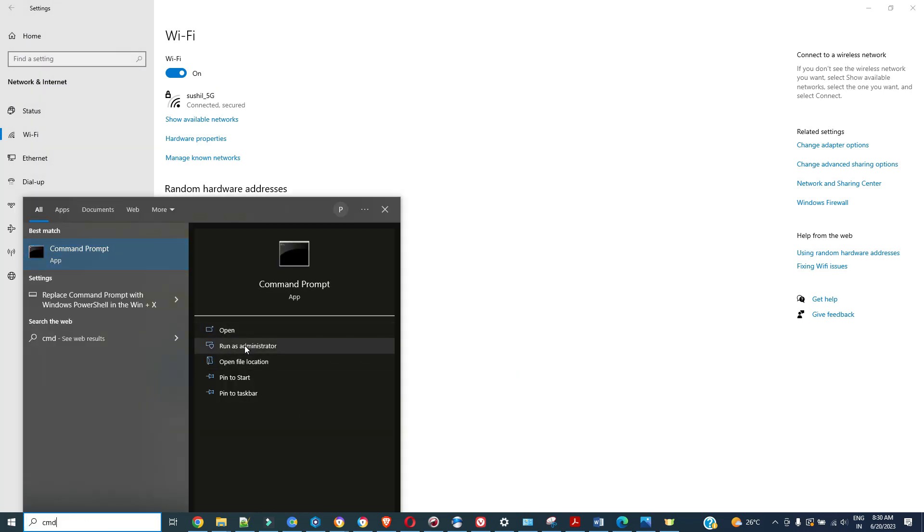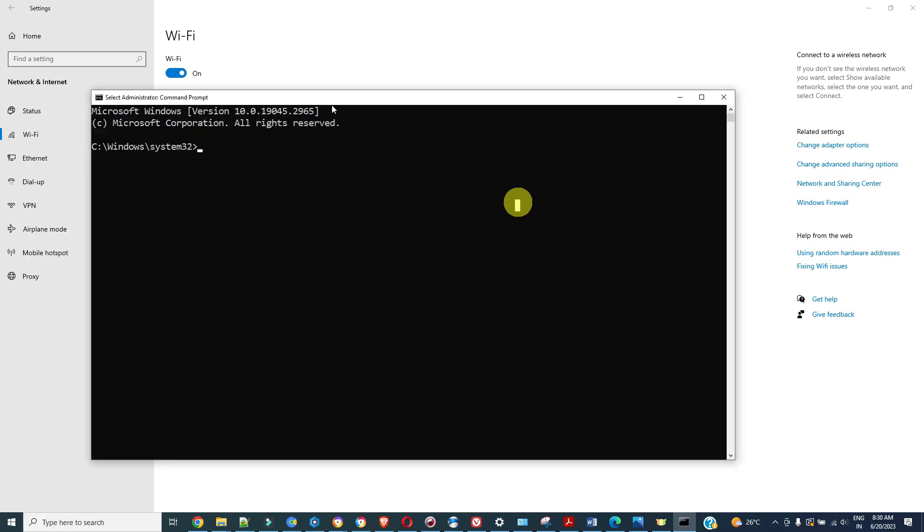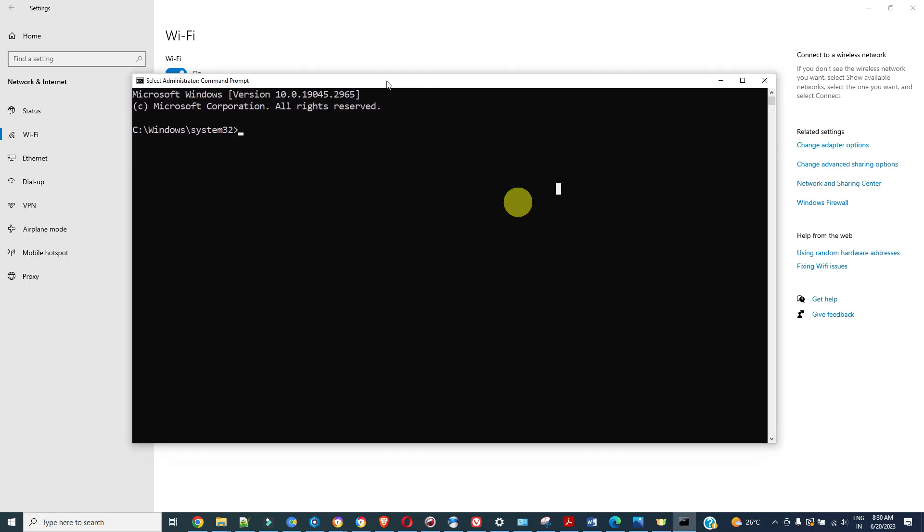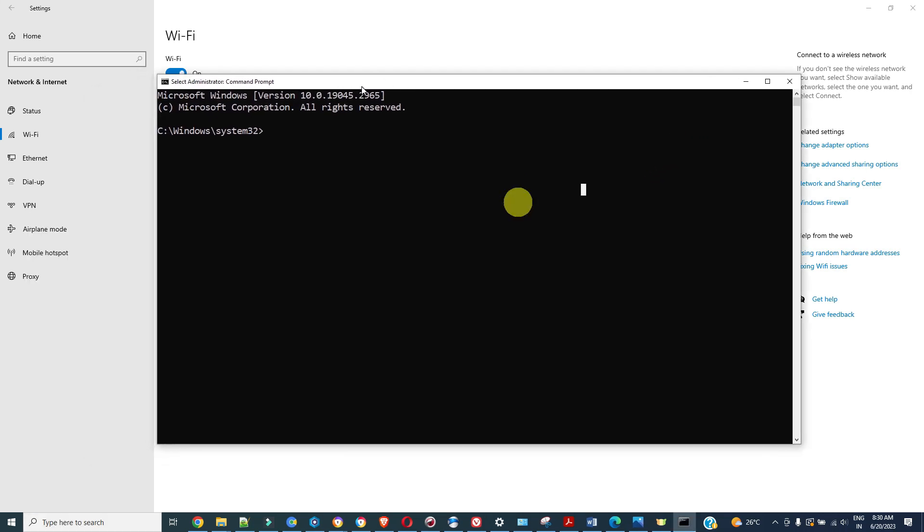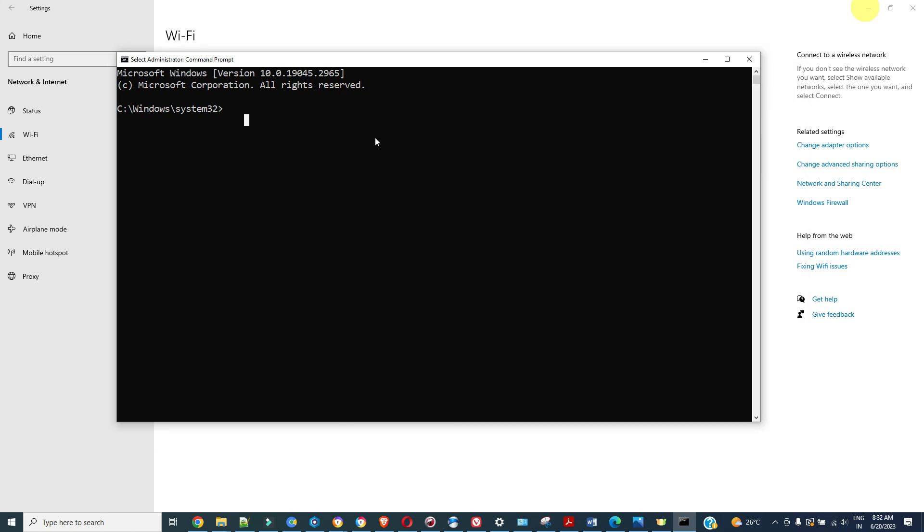Here we have to run this command prompt as administrator. Click on run as administrator. Now what we have to do here is we have to see what are the Wi-Fi connections you have connected to in history.